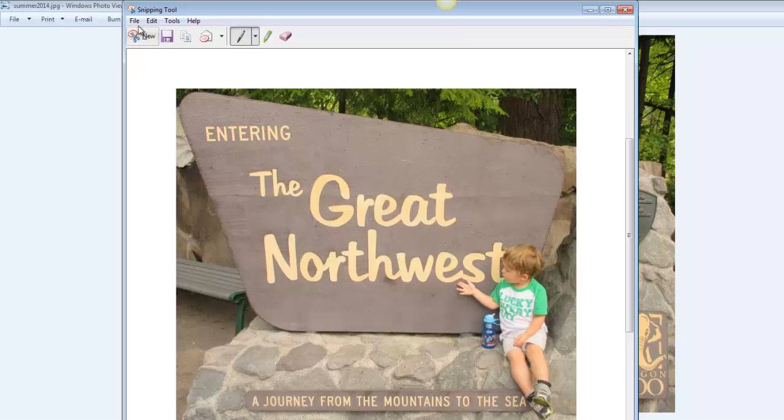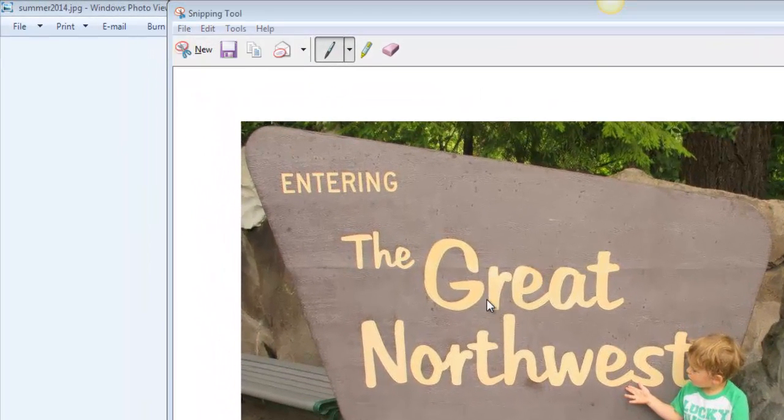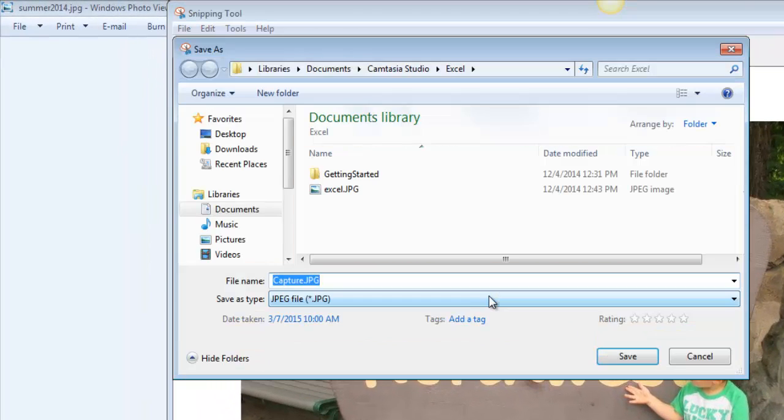So one thing I could do with it would be to File, Save As, and then I can take this picture and save it somewhere, and then I can send that to someone else later.